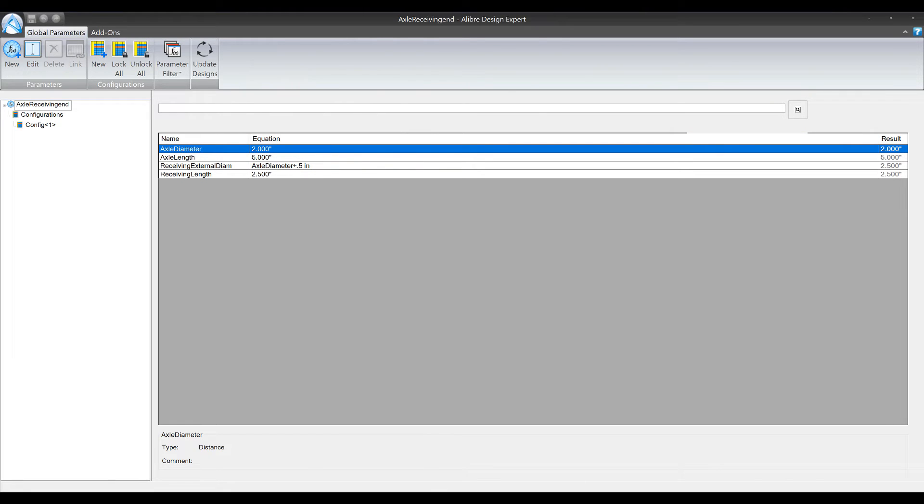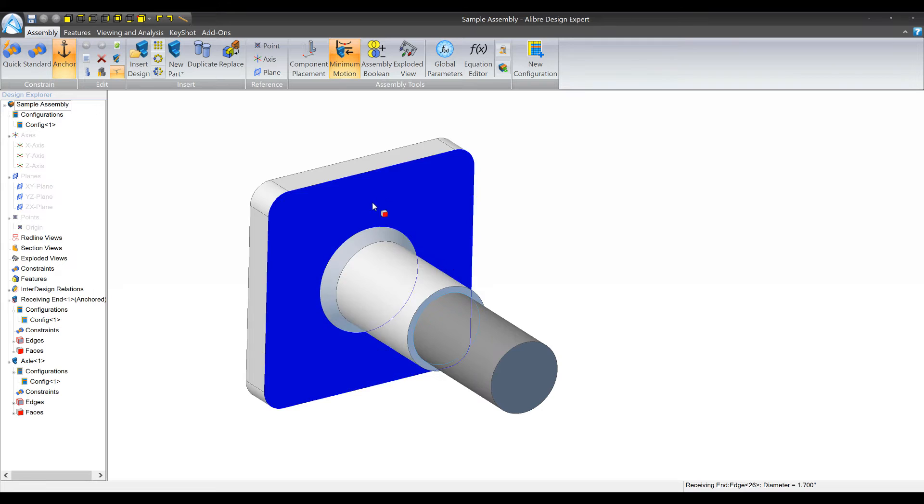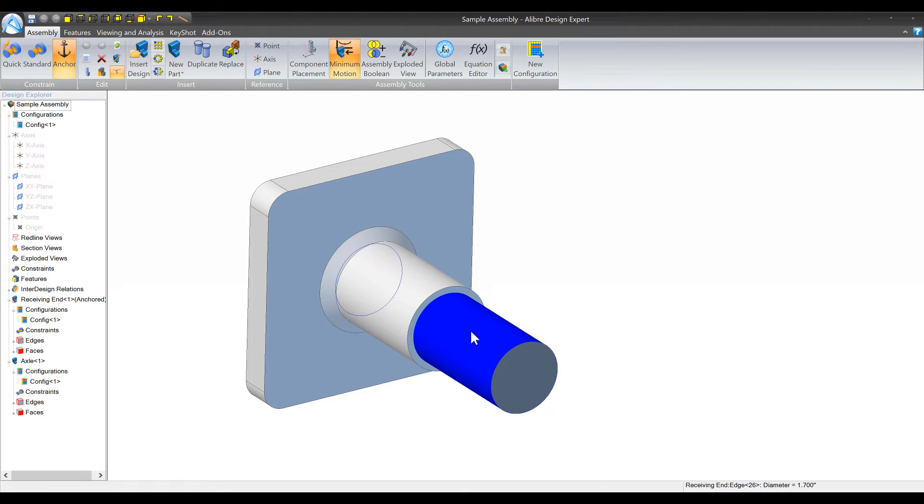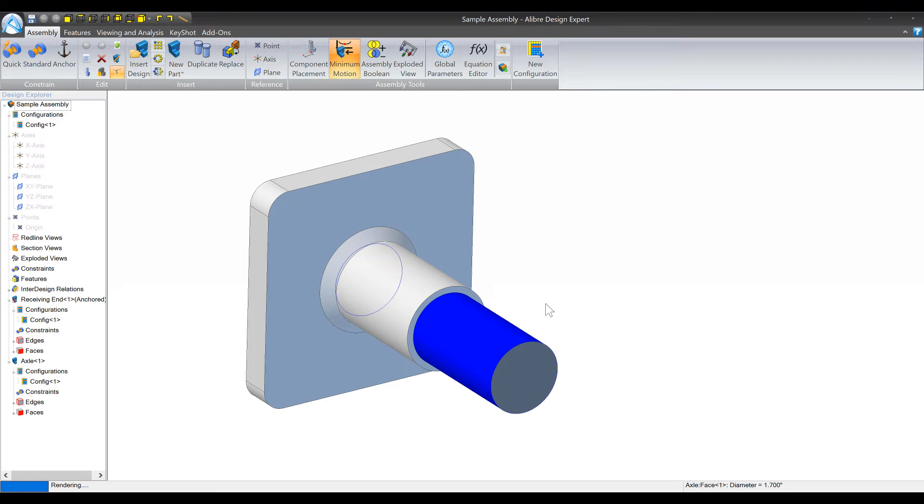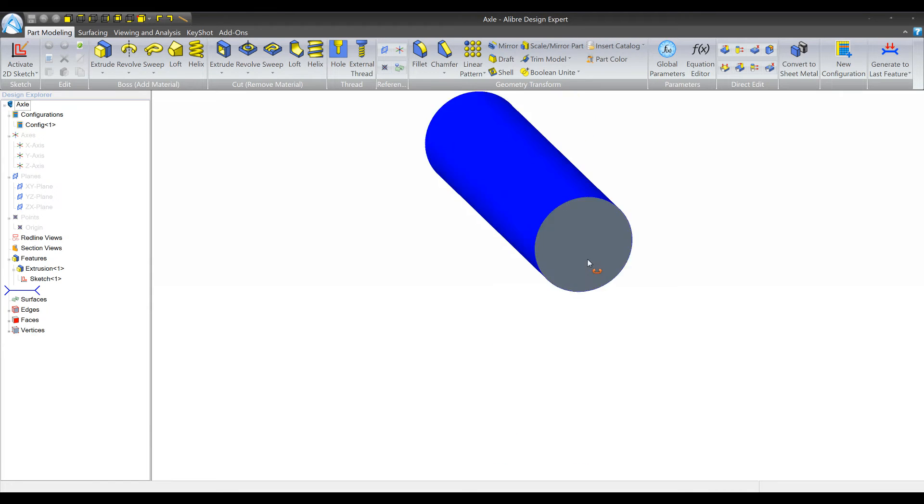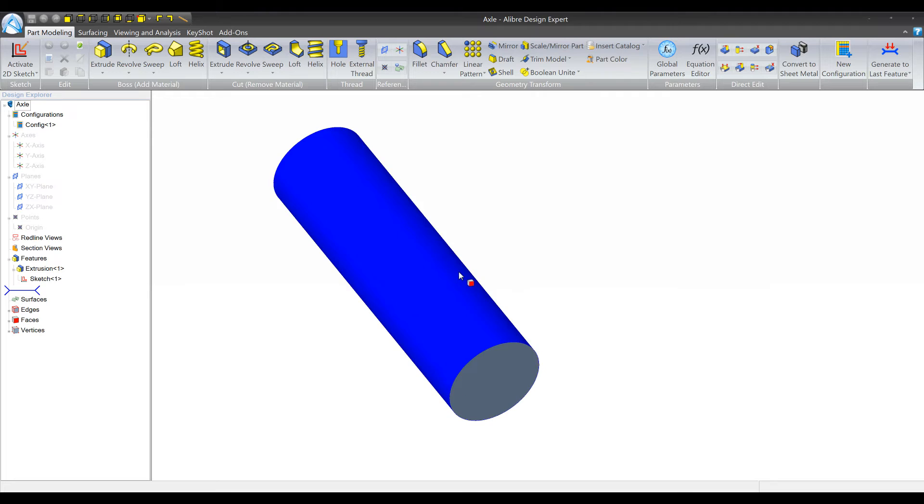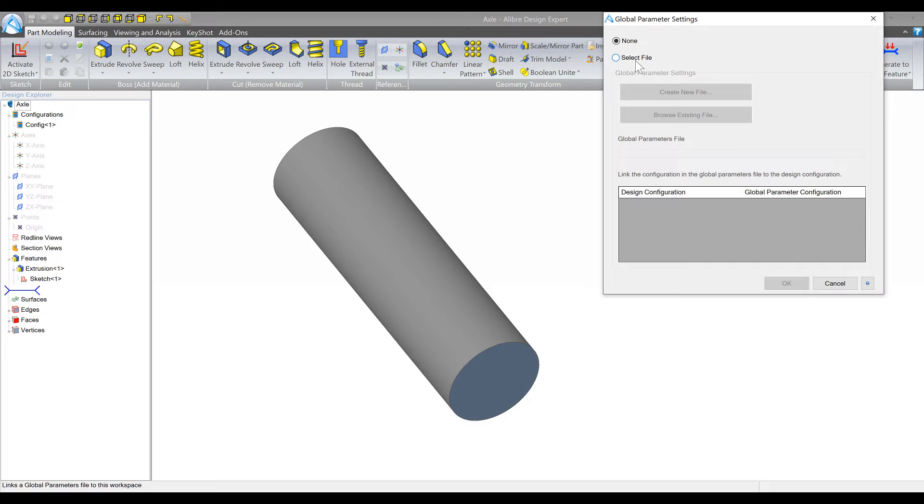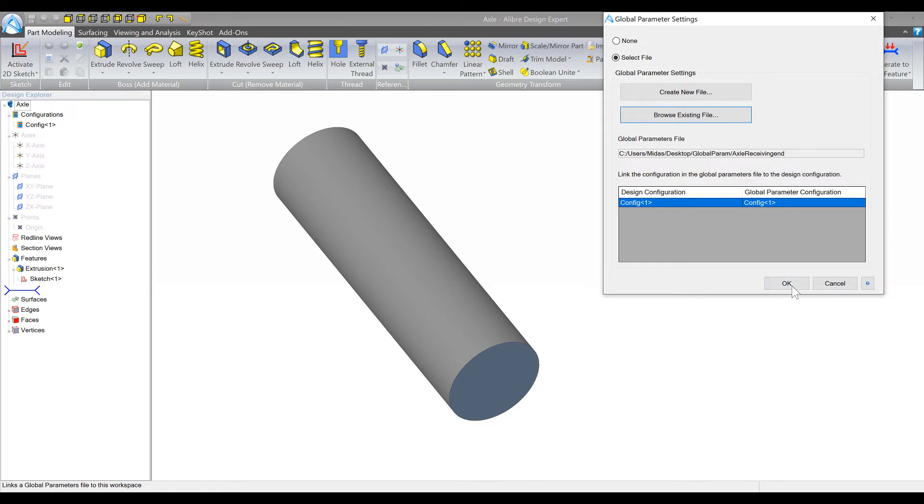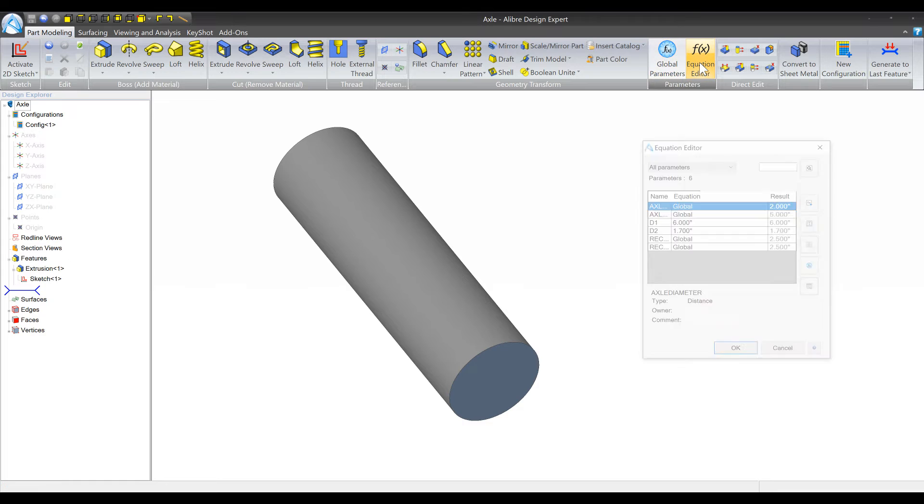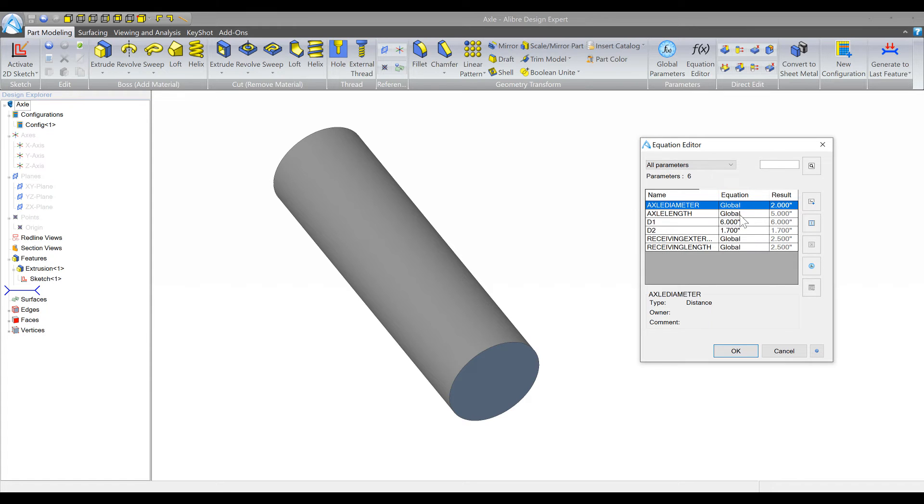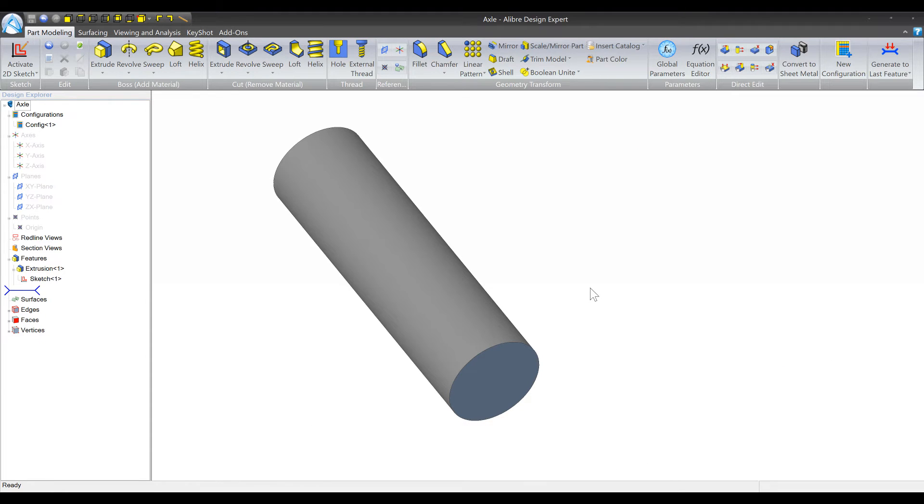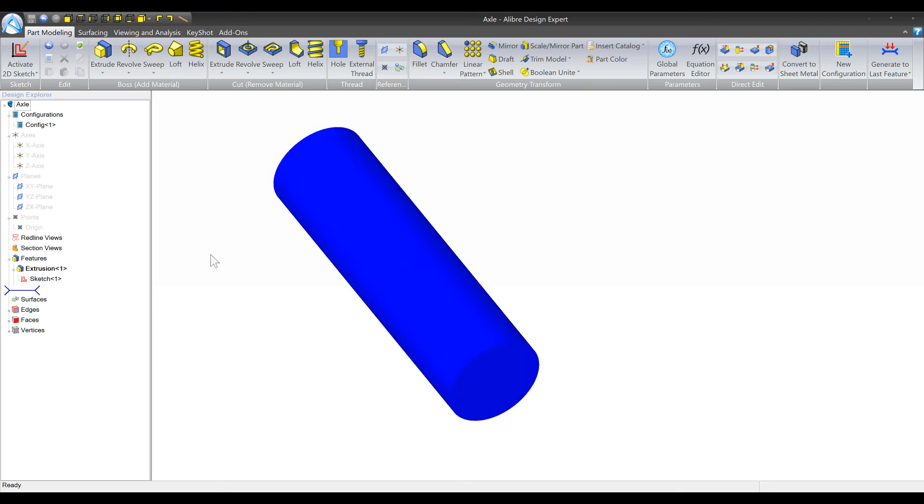Now it's time to actually hook up these values to the assembly that we made. So we have the assembly open, the first thing we'll do is tackle this file. So I'm going to edit this in a separate window and step one is to hook up the global parameters file to this design. So you go to the global parameters icon here, select file and then browse, and the axle receiving end parameters file is the one that we created. You'll notice after you do this that if you go to the equation editor you'll see this new equation type of global and we'll have access to the parameters that we created in the parameters file itself.